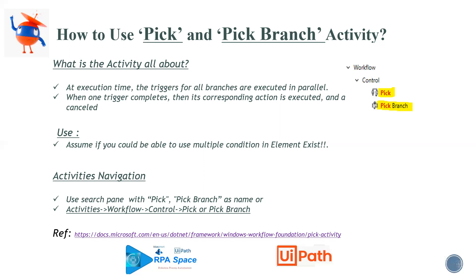Where you can find the Pick Branch activity? Either you can go to the search panel and type for Pick and Pick Branch, you can be able to find it out, or else you can go back to Workflow Control and then Pick or Pick Branch, whichever is required you can use it.